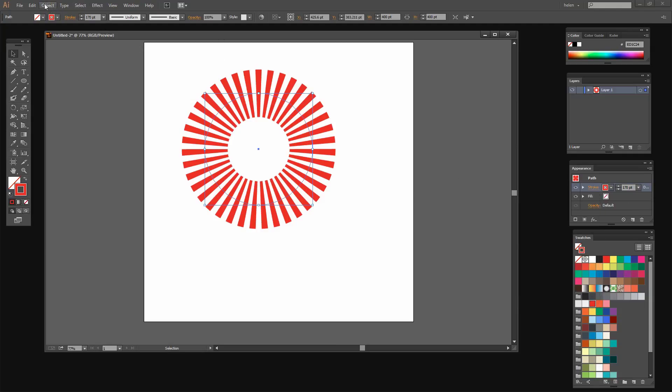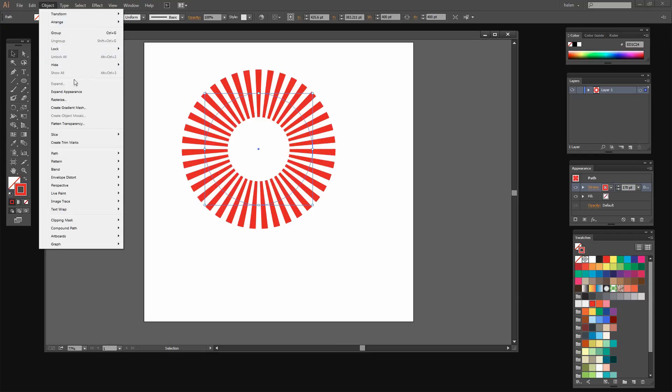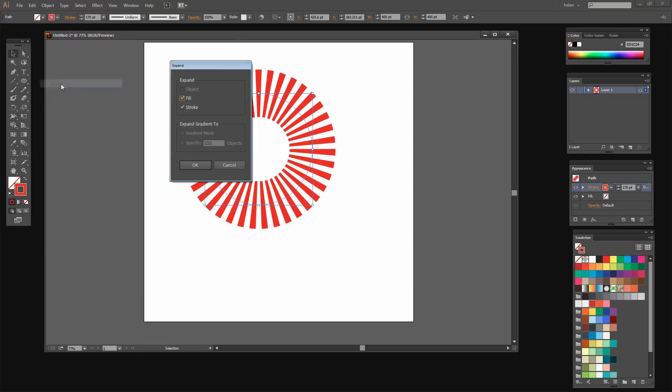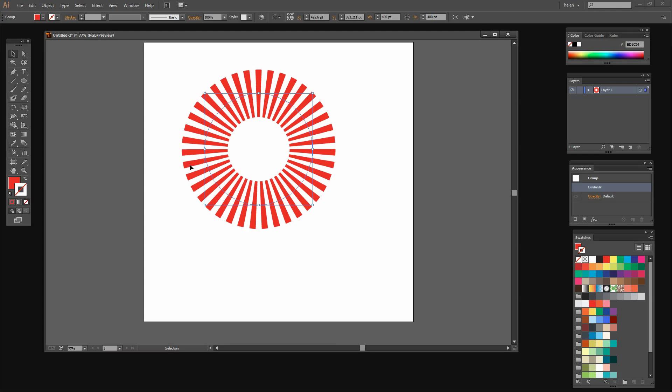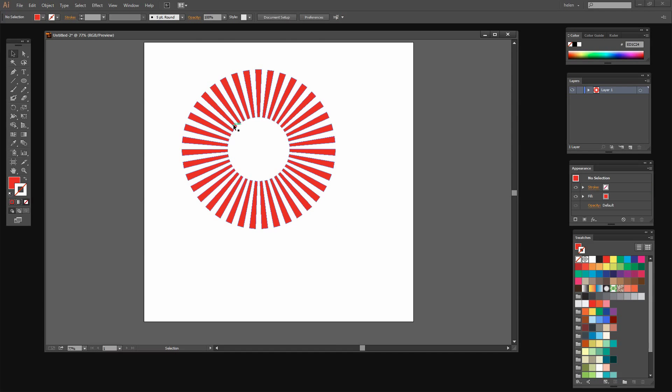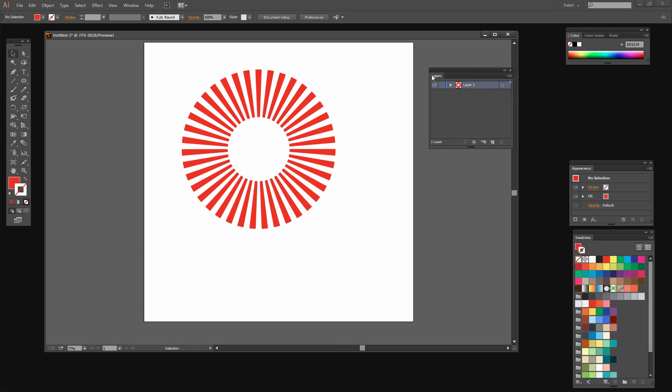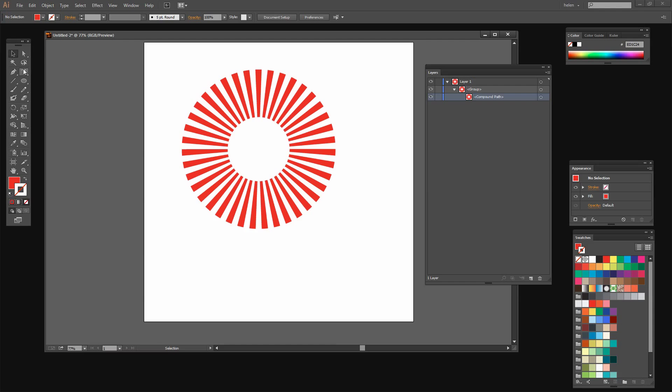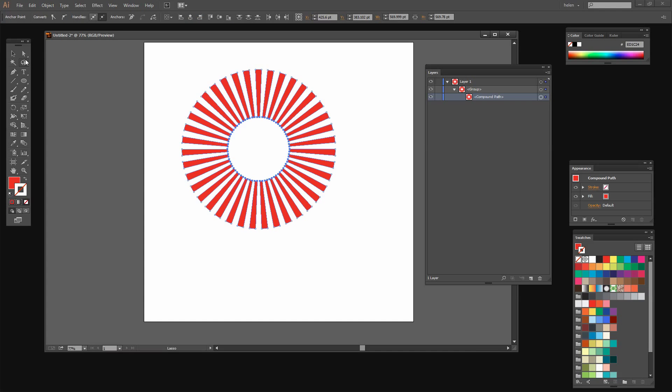Now I'm going to choose Object and then Expand Appearance and then Object Expand. And I don't want to expand my fill but I do want to expand my stroke so I'll select and click OK. And then I'll click away from my shape. If we have a look in the Layers panel we'll see what it is that we have. We have a compound path here inside a group. So I'm going to select here and just drag around the inside using this lasso tool because that allows me to select all these inside pieces, all these inside points.